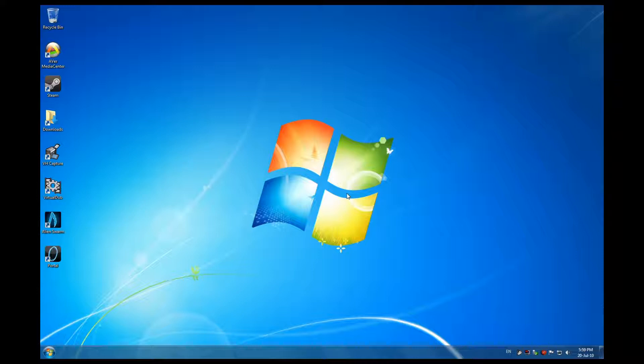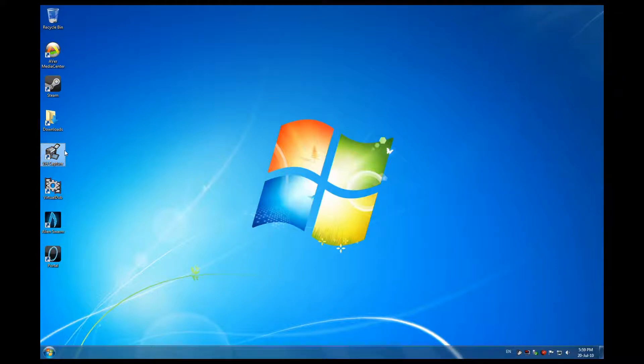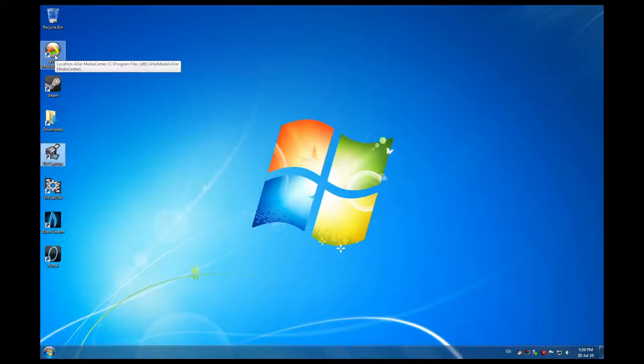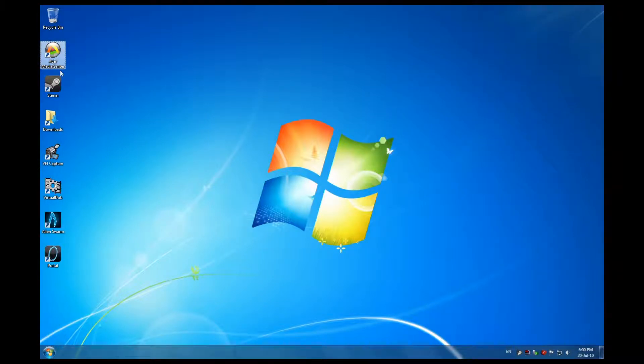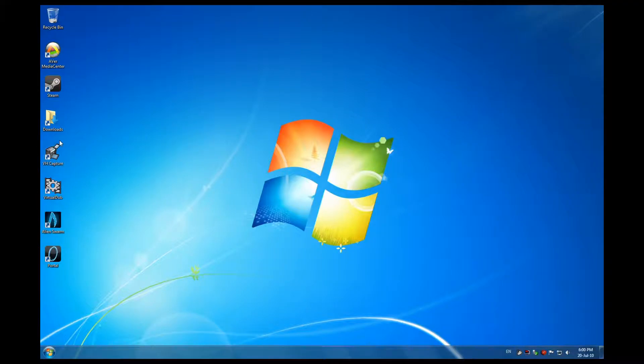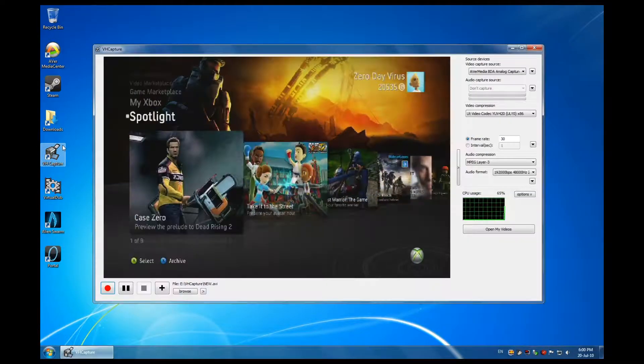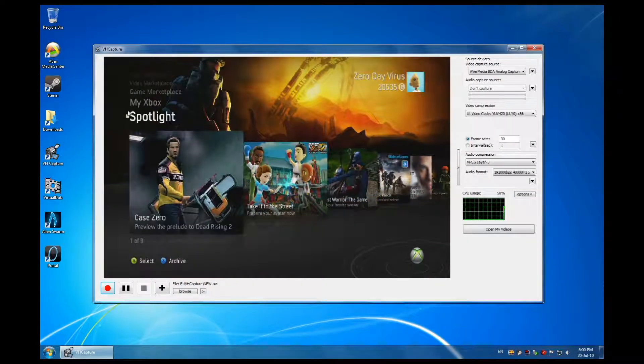There is the default software, the Avermedia Center, as you can see, but we'll ignore that because that software is very limited and it's shit. So let's concentrate on VH Capture. Let's open this up.